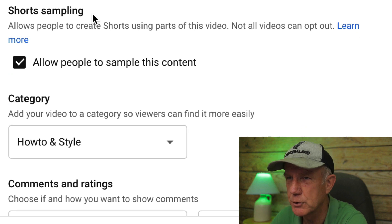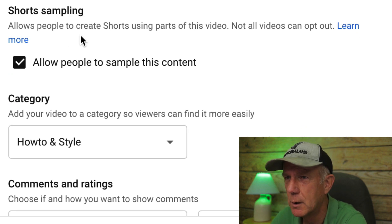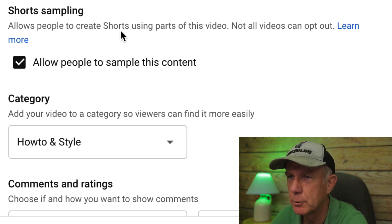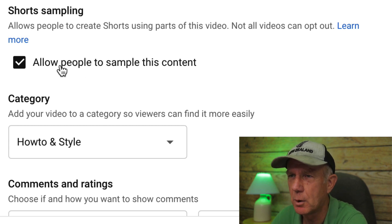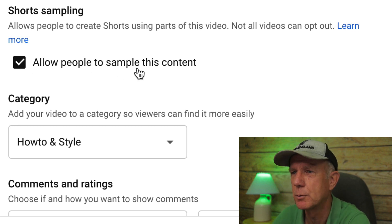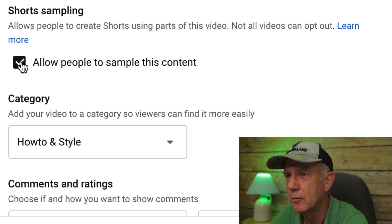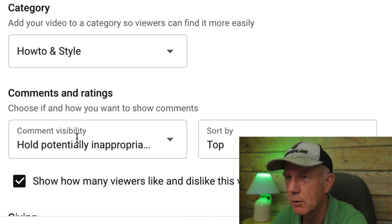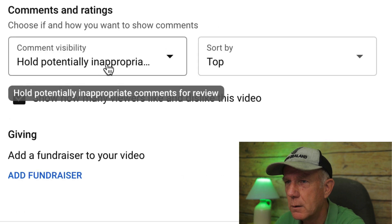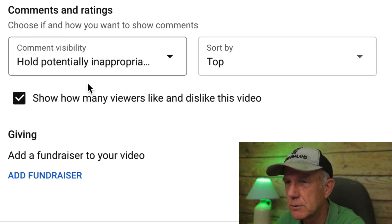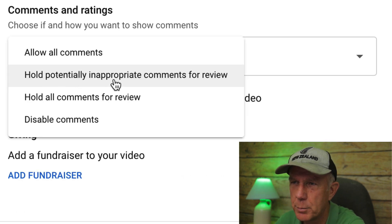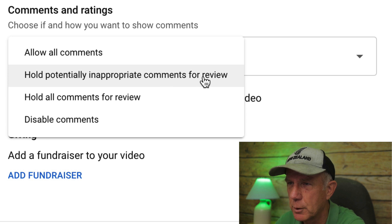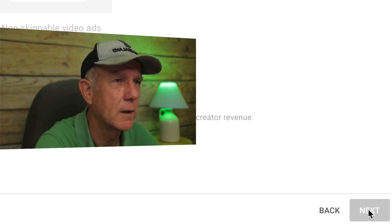Also under short sampling, which is also something new, this allows people to create shorts using parts of your video. Check the box that says allow people to sample this content, or leave it unchecked if you don't want people to sample your content. Choose your category, choose your comments and ratings — I chose hold potentially inappropriate comments for review. Then click next.